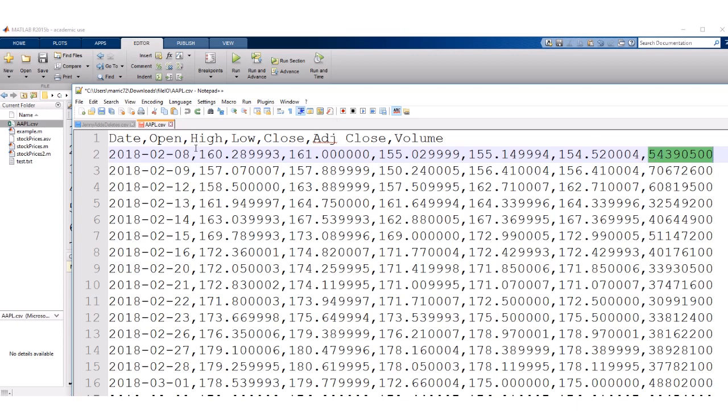So let's say I'm interested in graphing the closing stock prices. So if I were to read this in, then it's one, two, three, four, five, the fifth column of data.